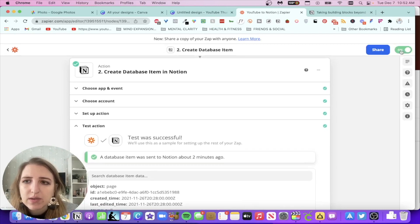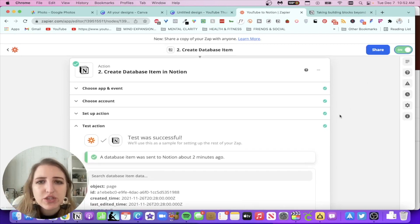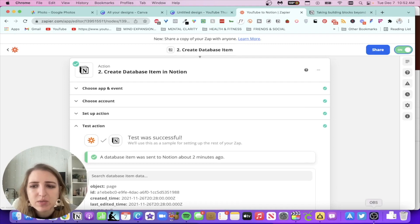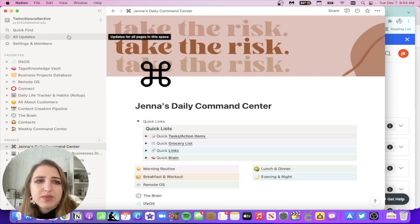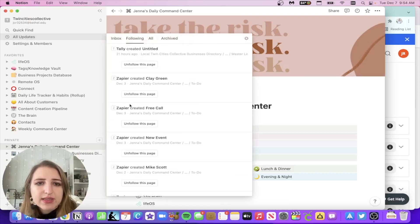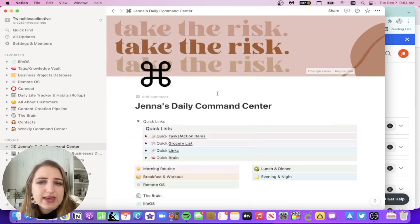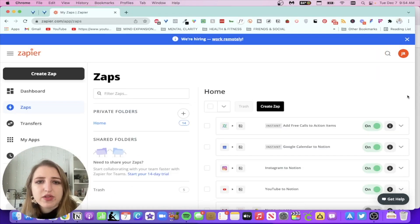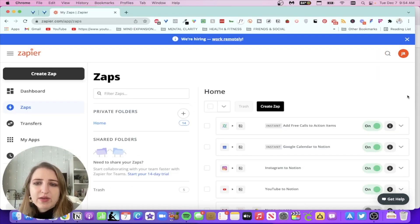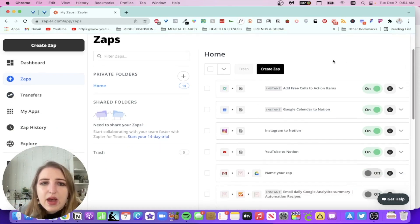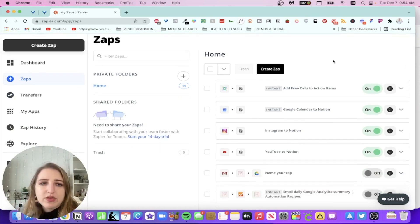I was recording the first time and realized it wasn't actually popping up, but by going to 'See All Updates' I was able to see that it created the free call entry and it had the information about the person. That was really cool and amazing. These are the other zaps I've set up.